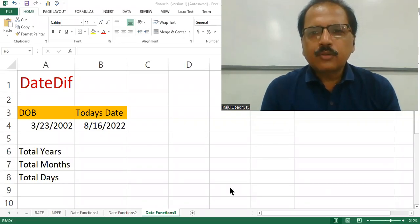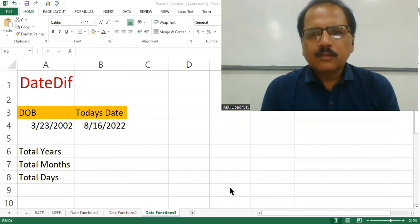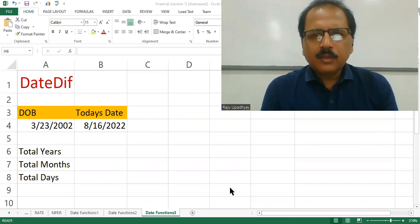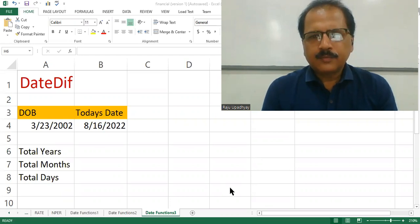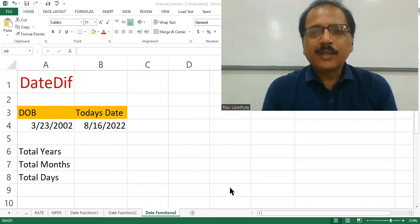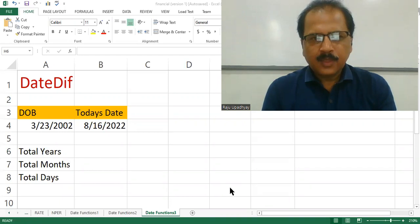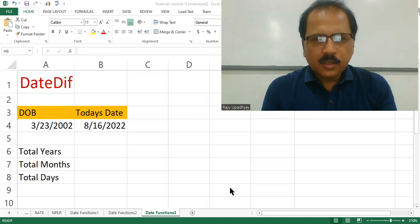Hello friends, welcome back to my channel. This is Raju Upadhyaya from Simaj College Patna, Department of IT. You remember in the last video we talked about the various date functions. Today we are going to talk about the extension of that date function called DateDiff. We will understand using DateDiff how we can find out the difference between two different given dates.